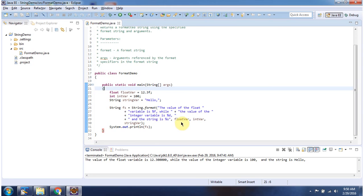%f will be replaced with float variable value, which is 12.3. Here you can see.